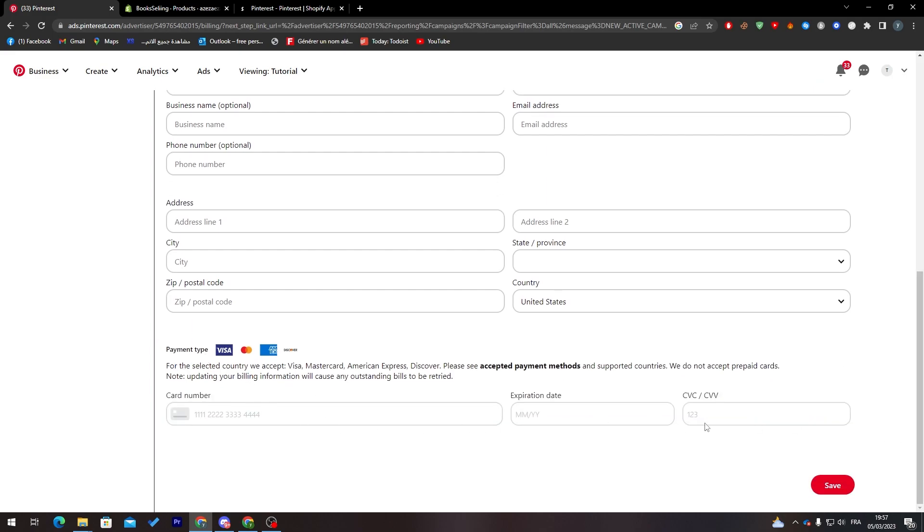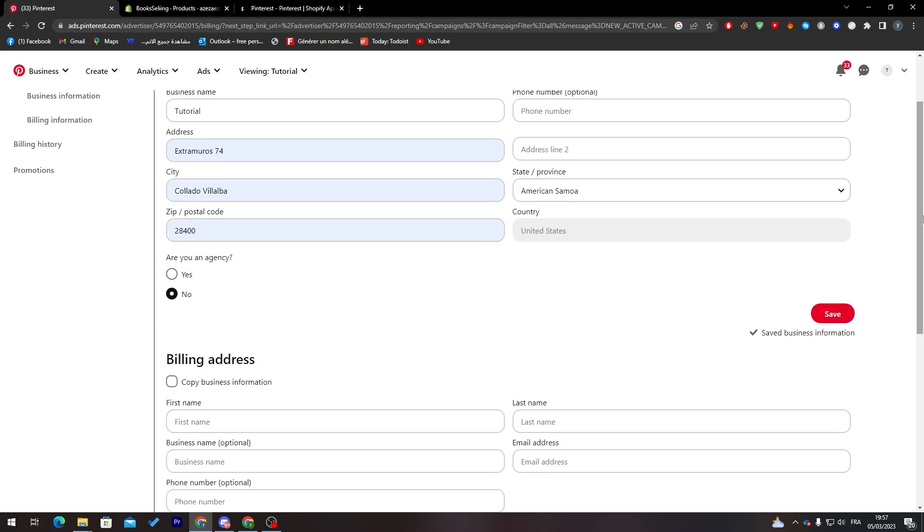So yeah guys, that was it. That's how you can make a campaign for your Shopify product. Thank you guys for watching and see you in the next tutorial.